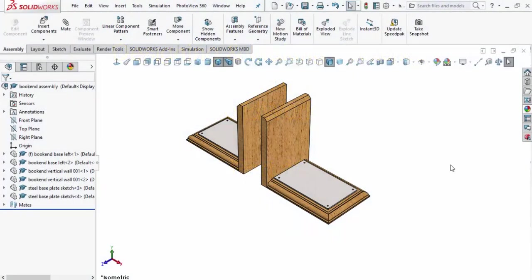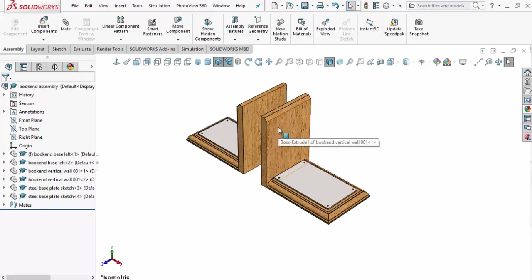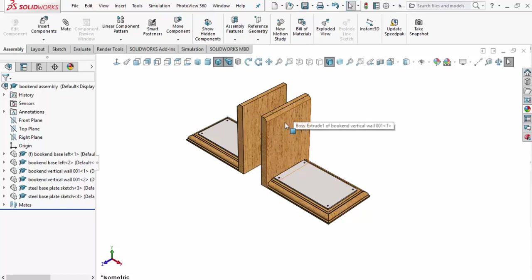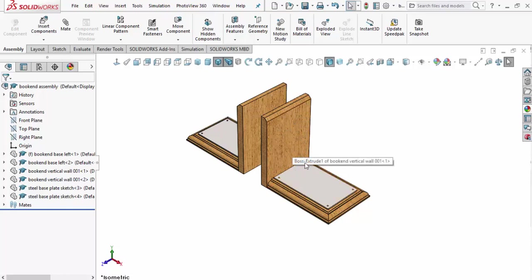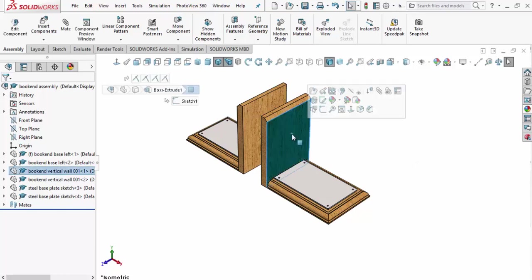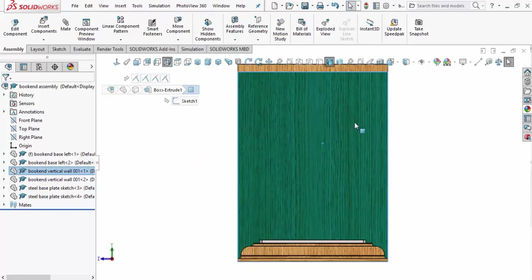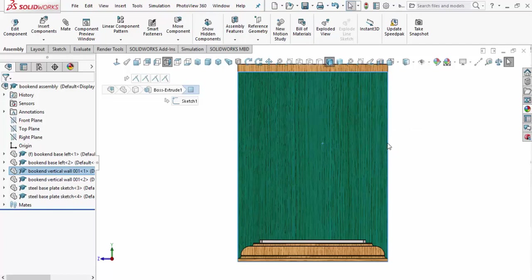All right, now that I've gotten this base plate mounted, the steel base plate mounted on my bookends, I want to go ahead and make this vertical part. Instead of drawing the sketch in the actual assembly and creating a block file, we're going to do it a little bit different so you can learn all the different techniques. I'm going to right mouse click on the actual vertical face here, set myself normal to that view, and take some measurements and write it down.